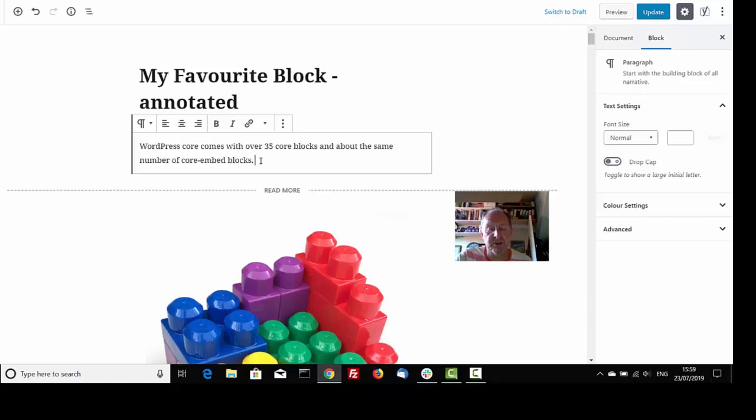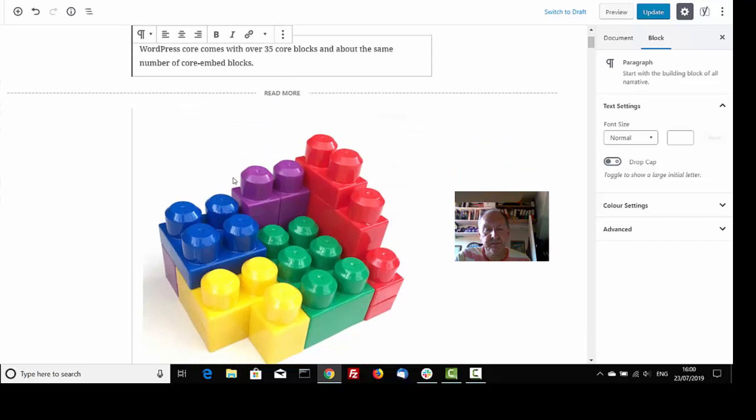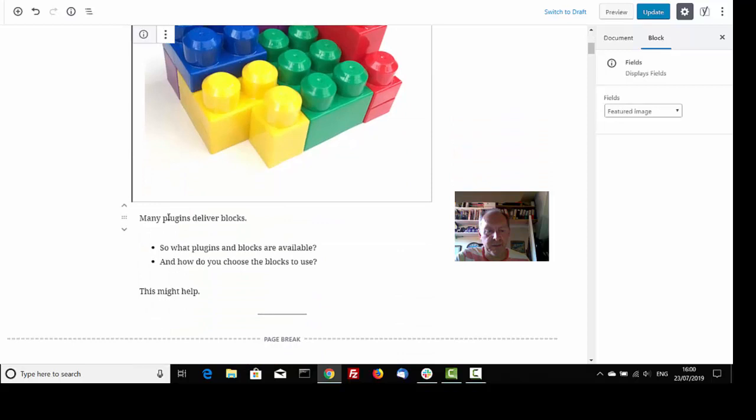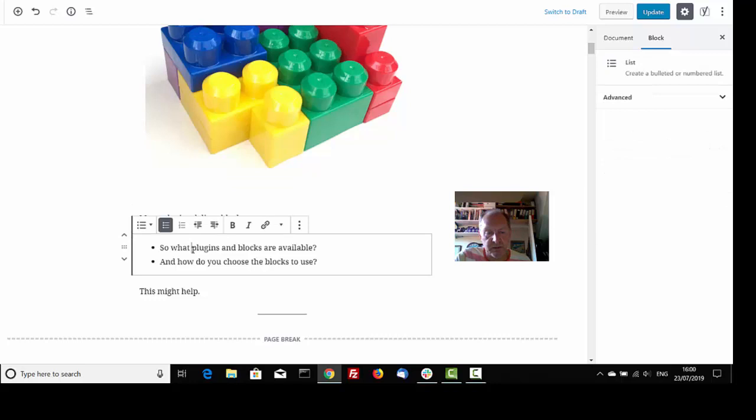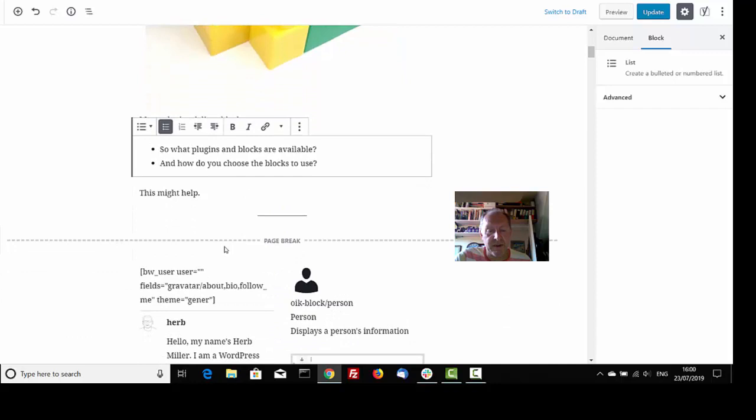WordPress comes with over 35 core blocks and there are about the same number of core embed blocks. Here's an example block, it's a field block and it's displaying featured image. So, many plugins deliver these blocks, but what blocks are available? What plugins are available and how do you choose the blocks to use? This may help.